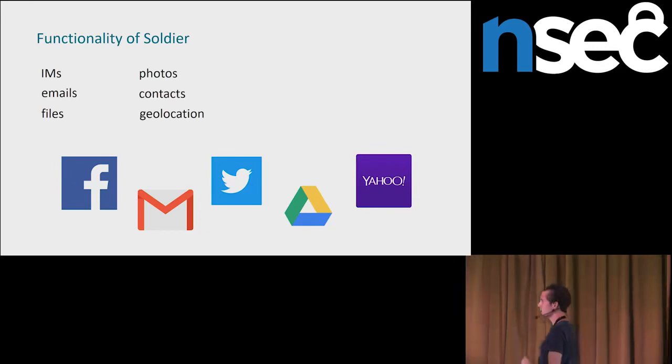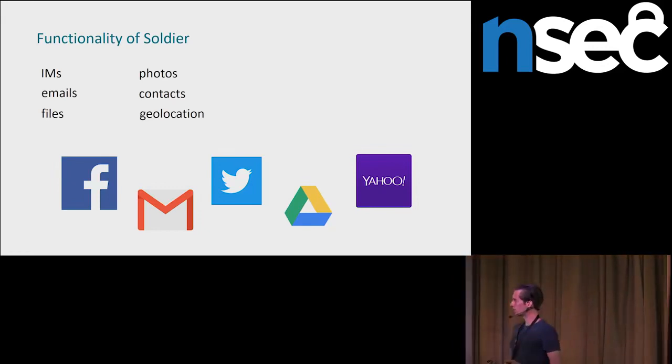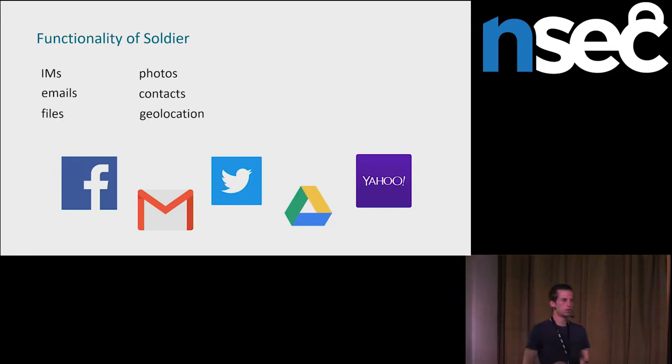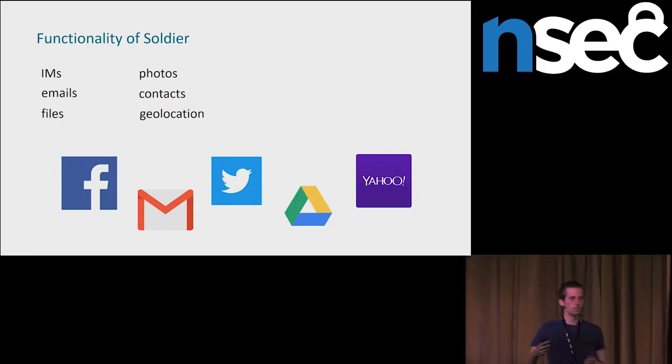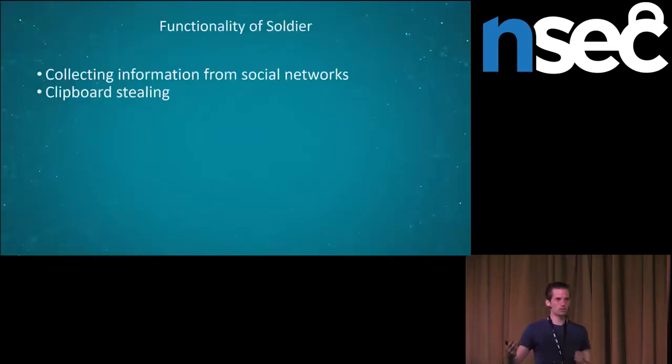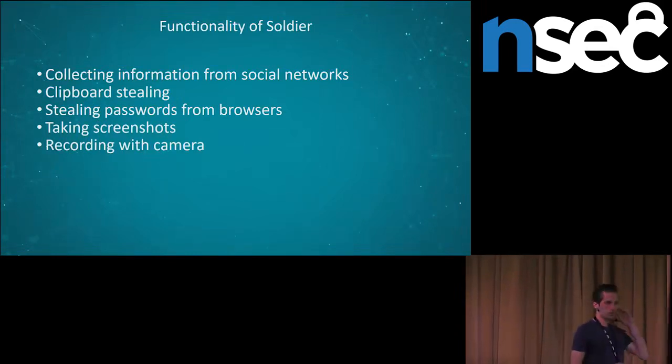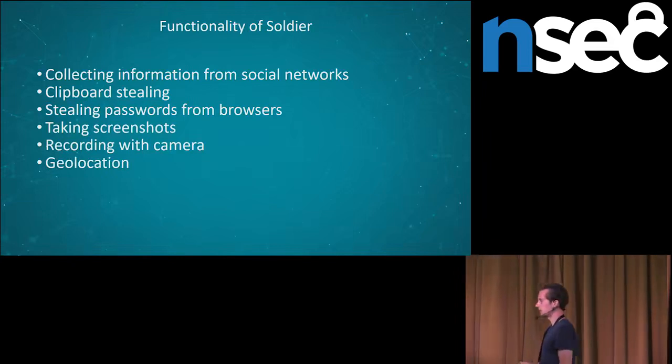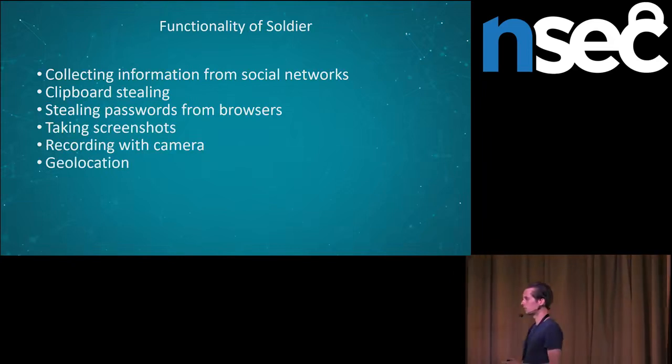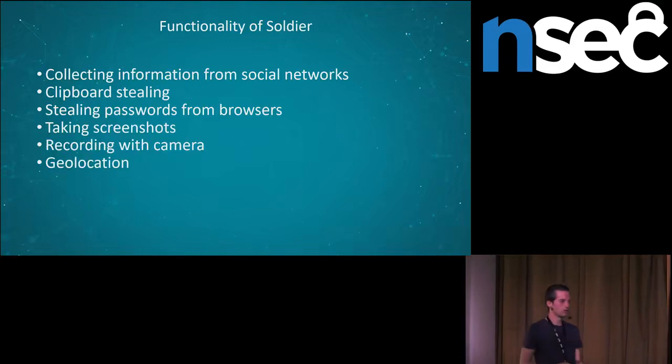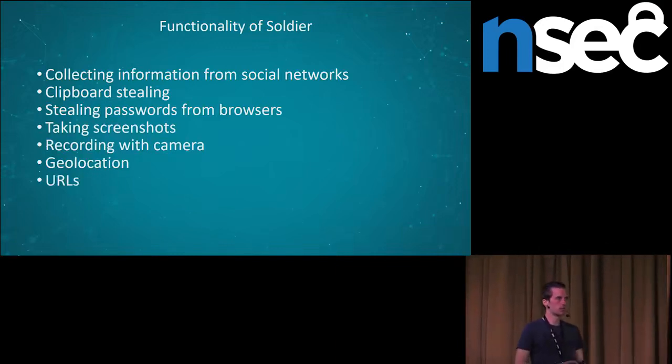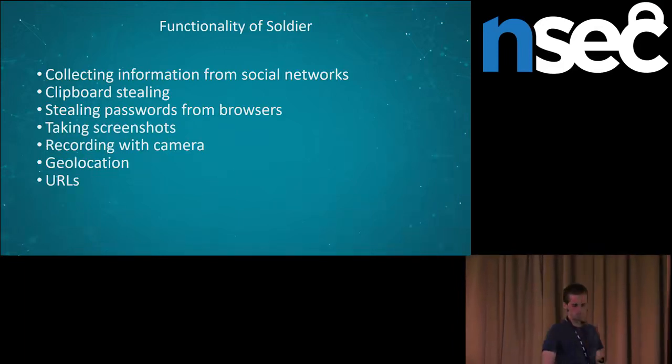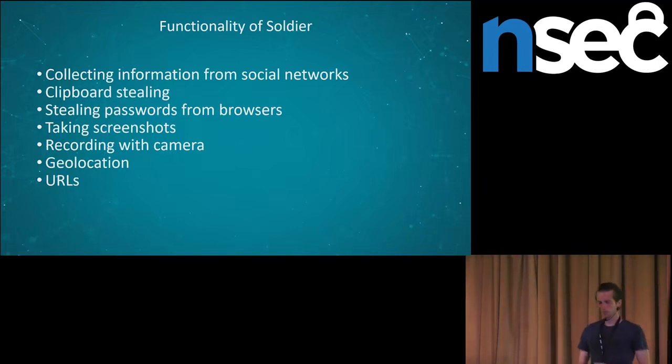Some other functionality is, I would say, self-explanatory. So I will continue with geolocation. They are collecting Wi-Fi networks available around. And based on it, they try to determine location of the victim. Then some other interesting functionality. They can steal various data from popular web browsers. They are stealing safe data, preferences, history, and bookmarks from popular web browsers.